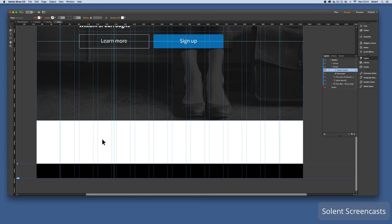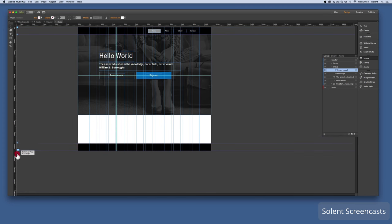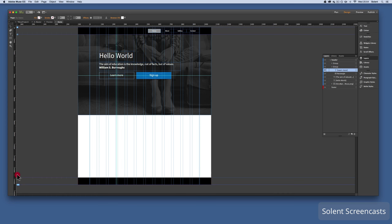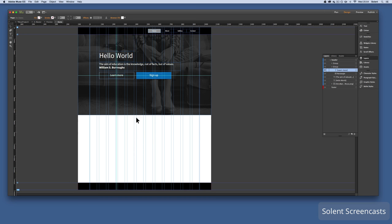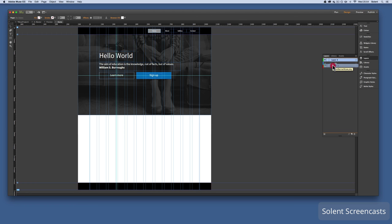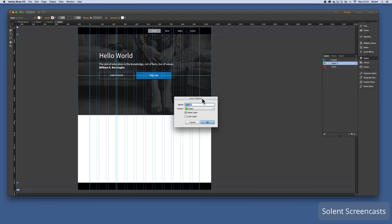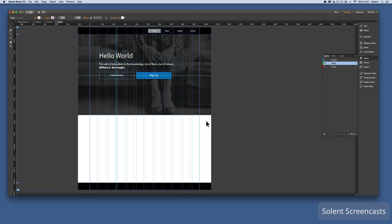Back in Muse, I'll create content on the home page. I zoom out and drag the page footer down to give more space. To stay organized, I open the Layers panel: there's the header and footer. I create a new layer between them, drag it into position, double-click it, and name it 'body'.